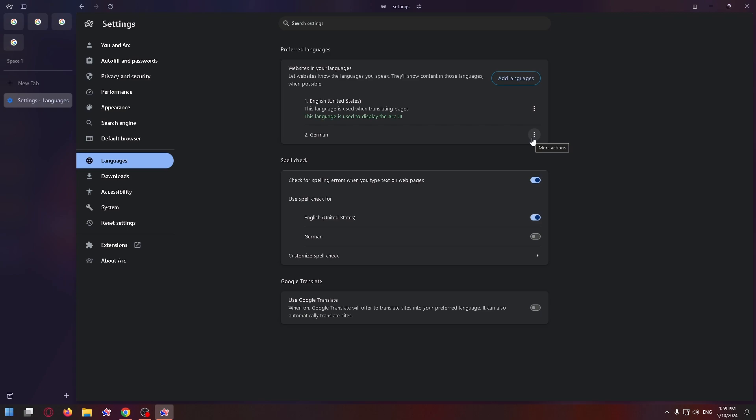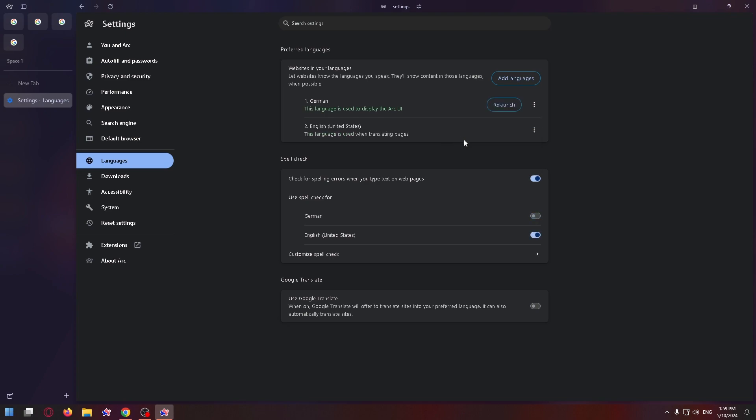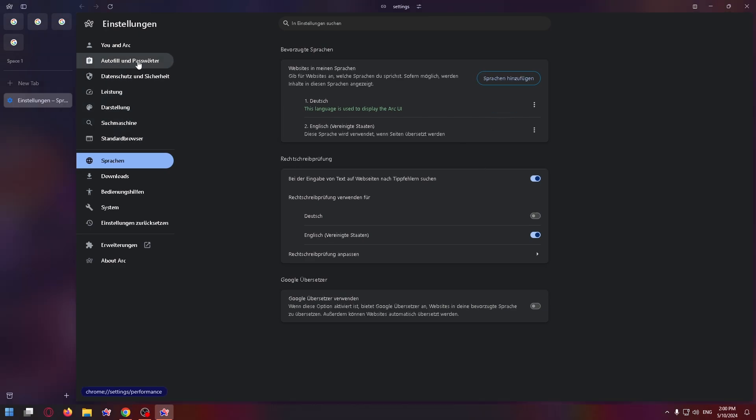But that's not all. Now you need to click on the three dots with the language you want and select 'display Arc in this language.' Highlight the checkbox and after that, relaunch the Arc browser, and as you can see, everything is ready.